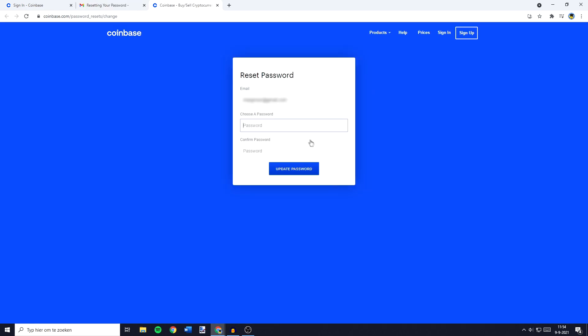Now all that is left to do is to choose a password and confirm your password. And once you have done that all that is left to do is to click on update password. But I don't actually want to reset my password so I won't do this.